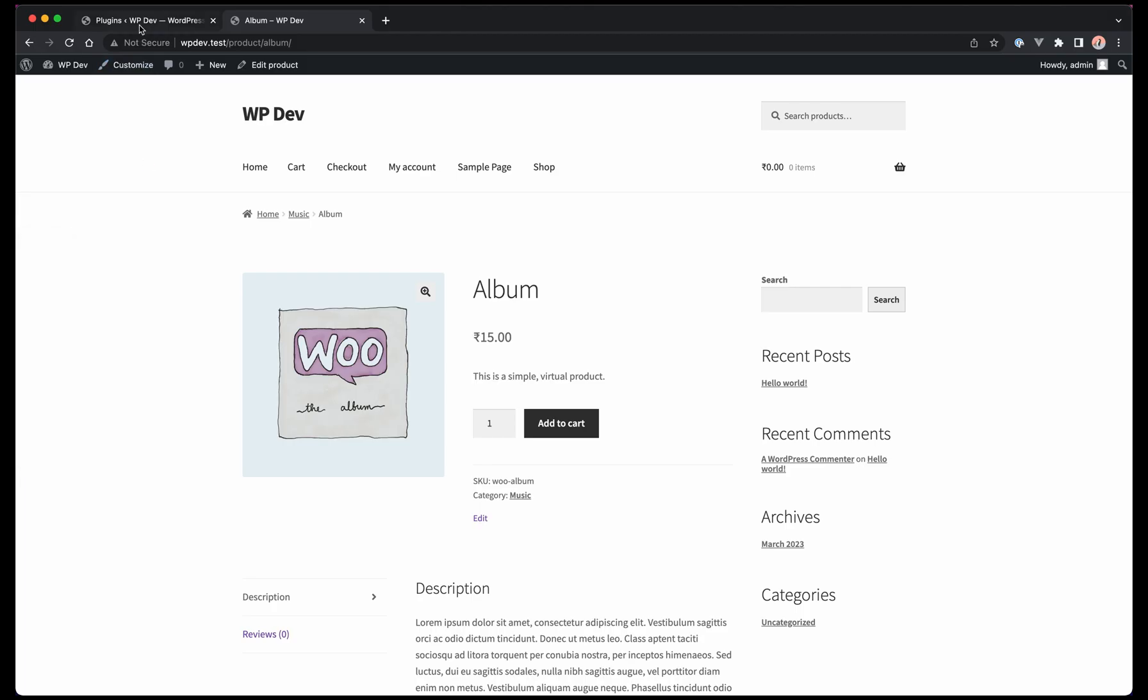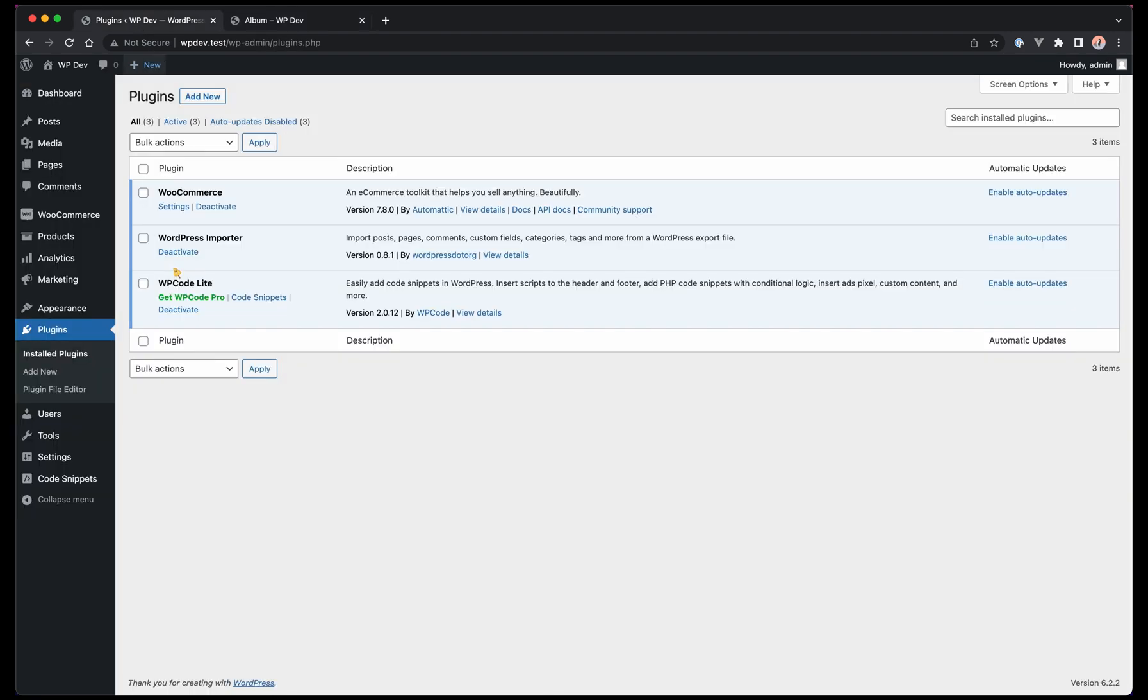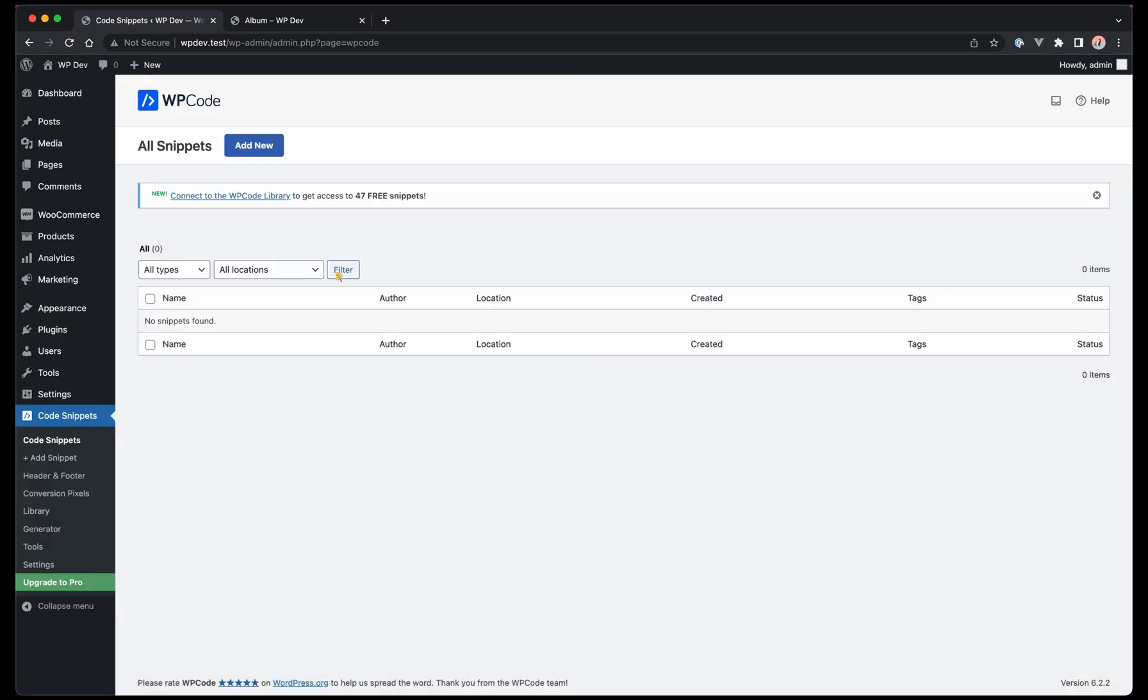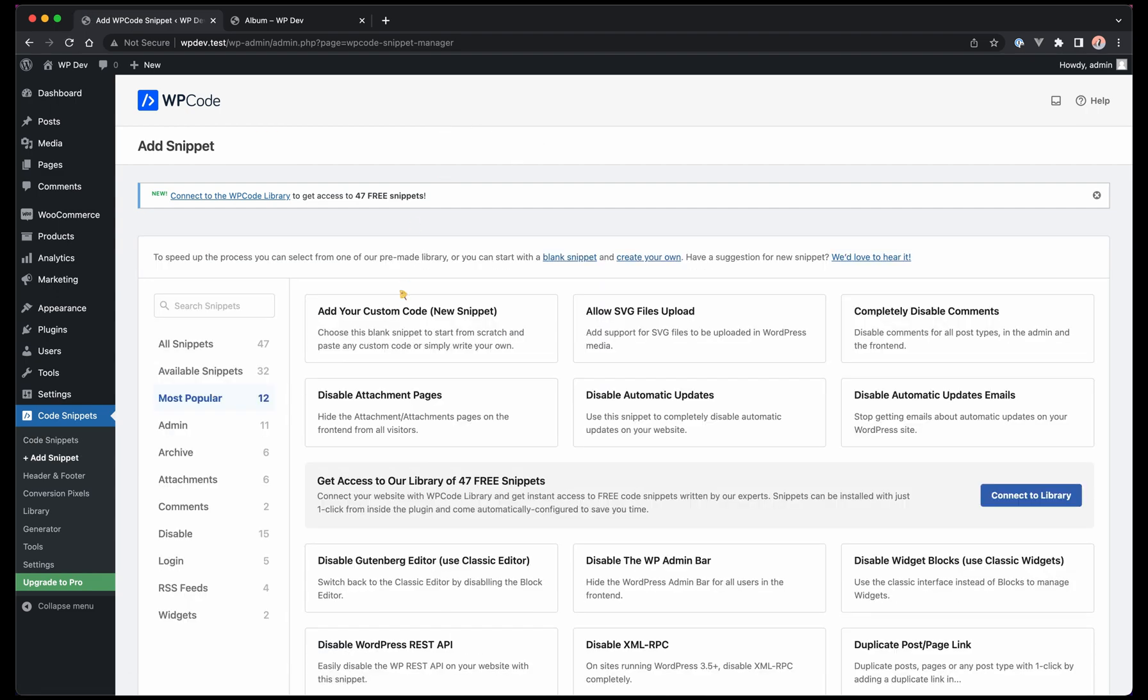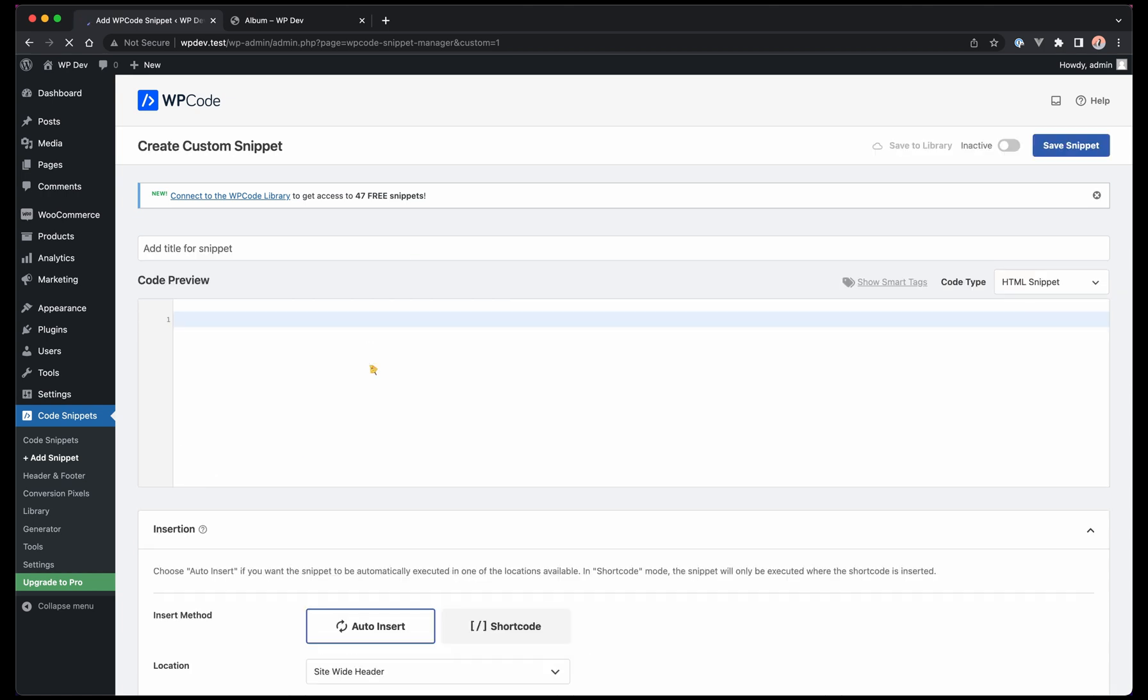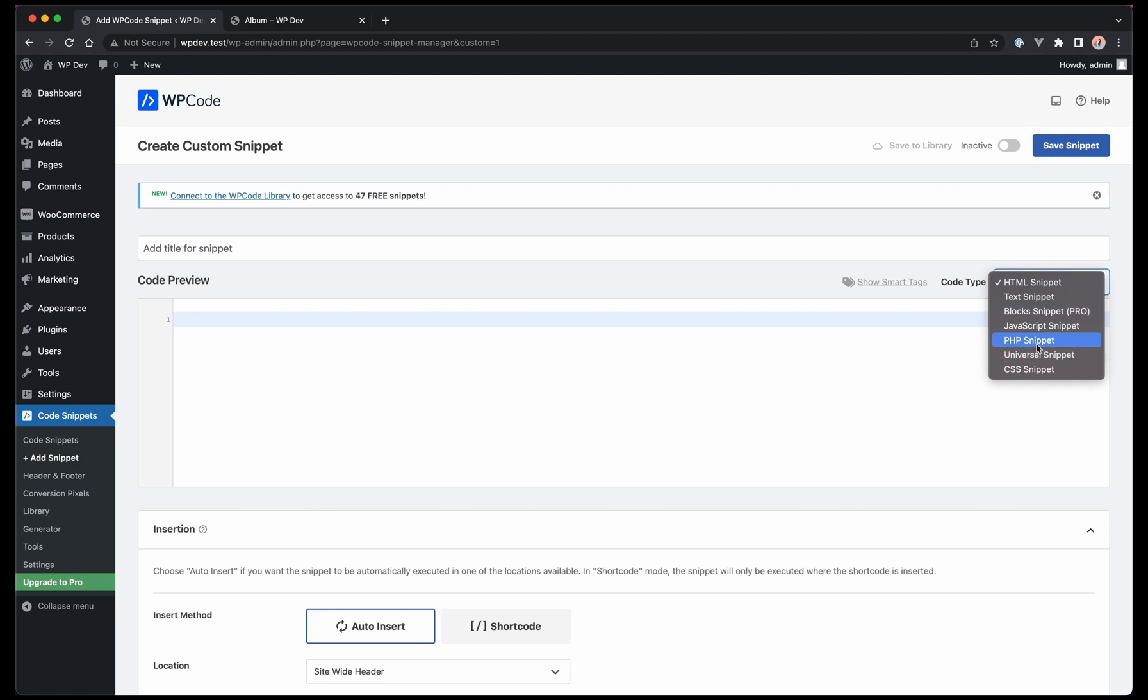Let's go to our code snippet and add new. We will say add your custom code, and then select code type to PHP snippet.